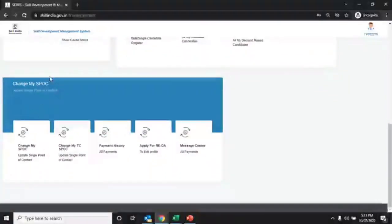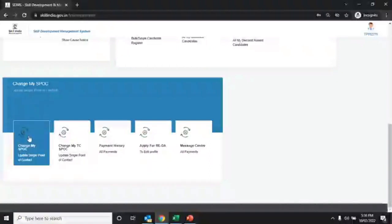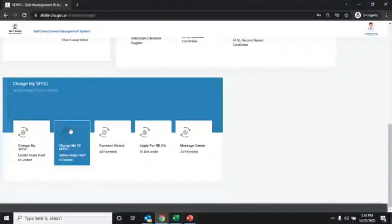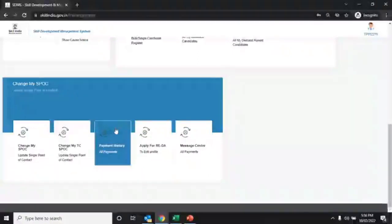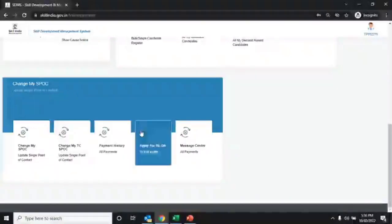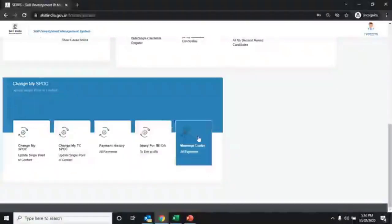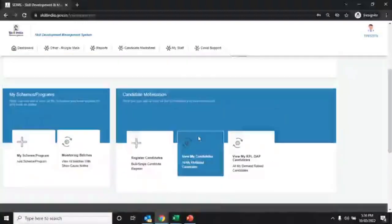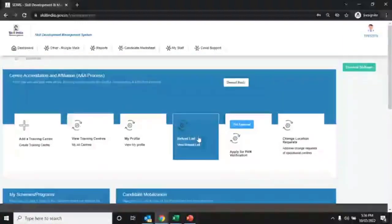There are a few more tabs available: change my spoke, change my TC spoke, payment history, apply for REDA, and message center for all payments.